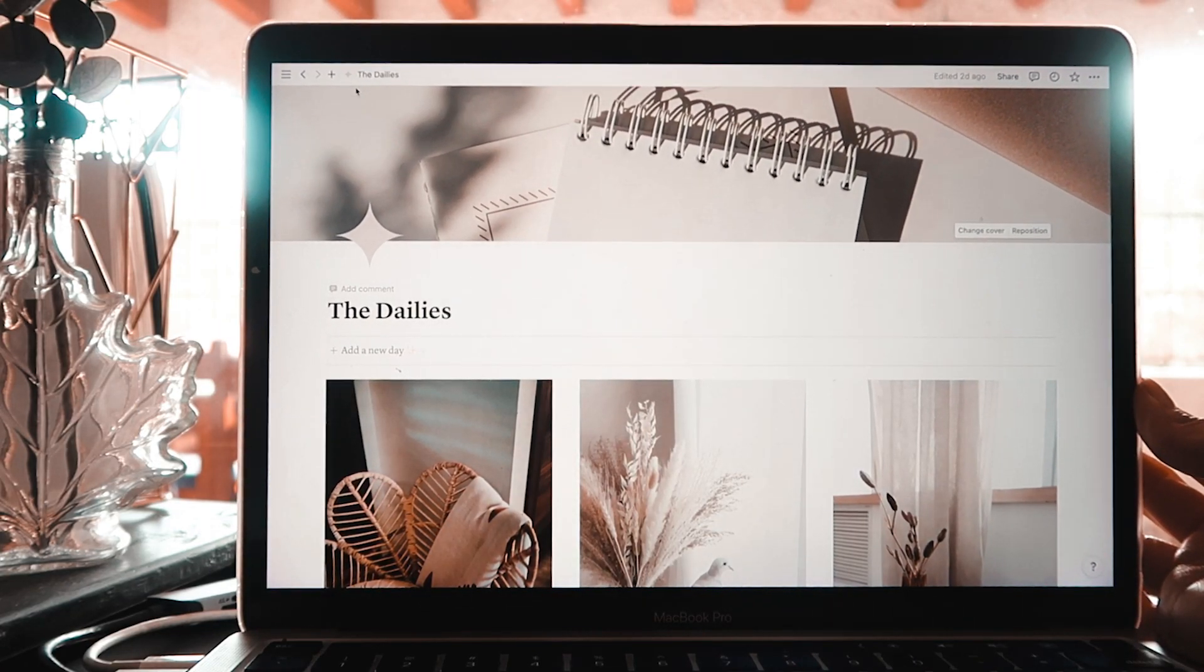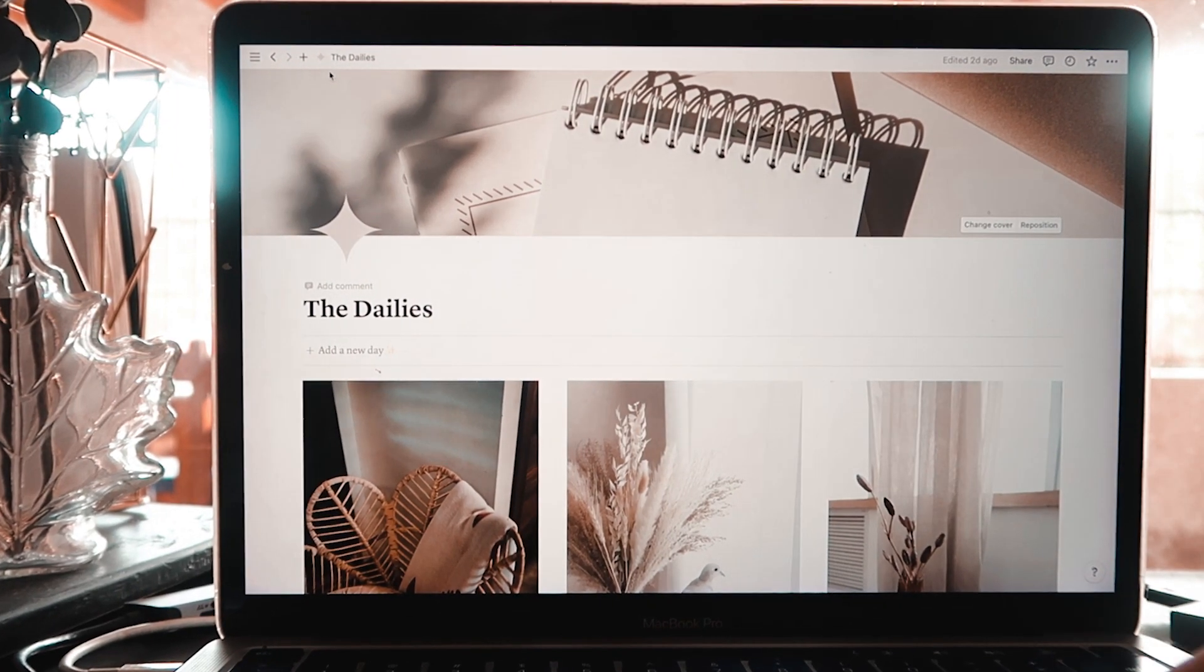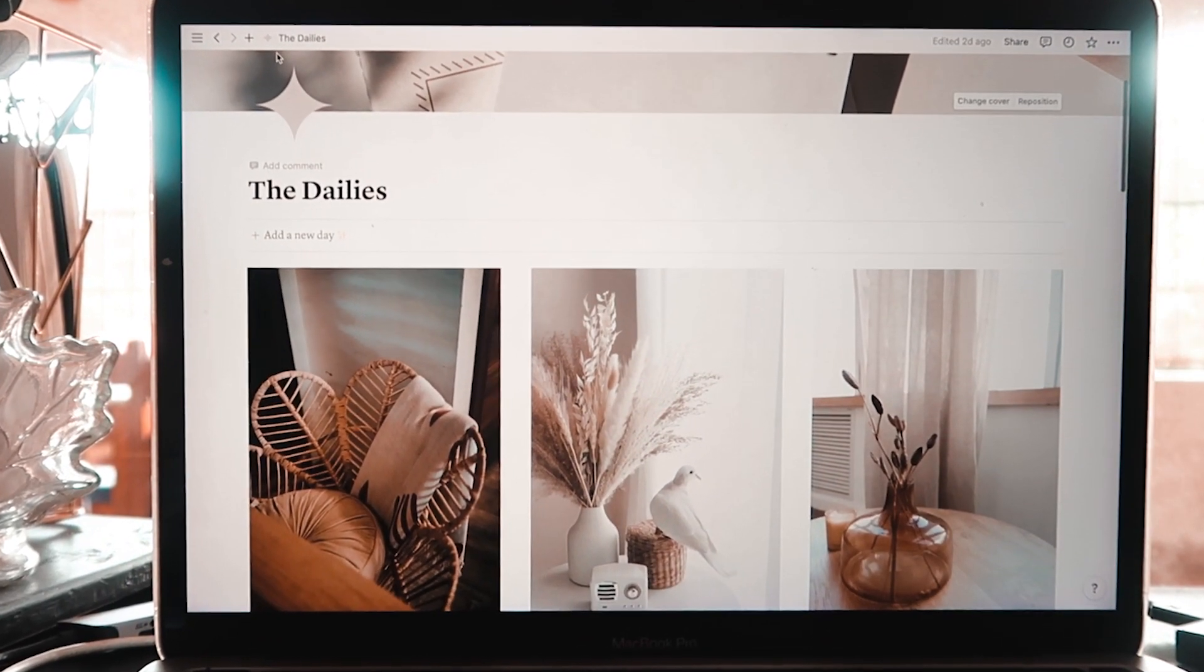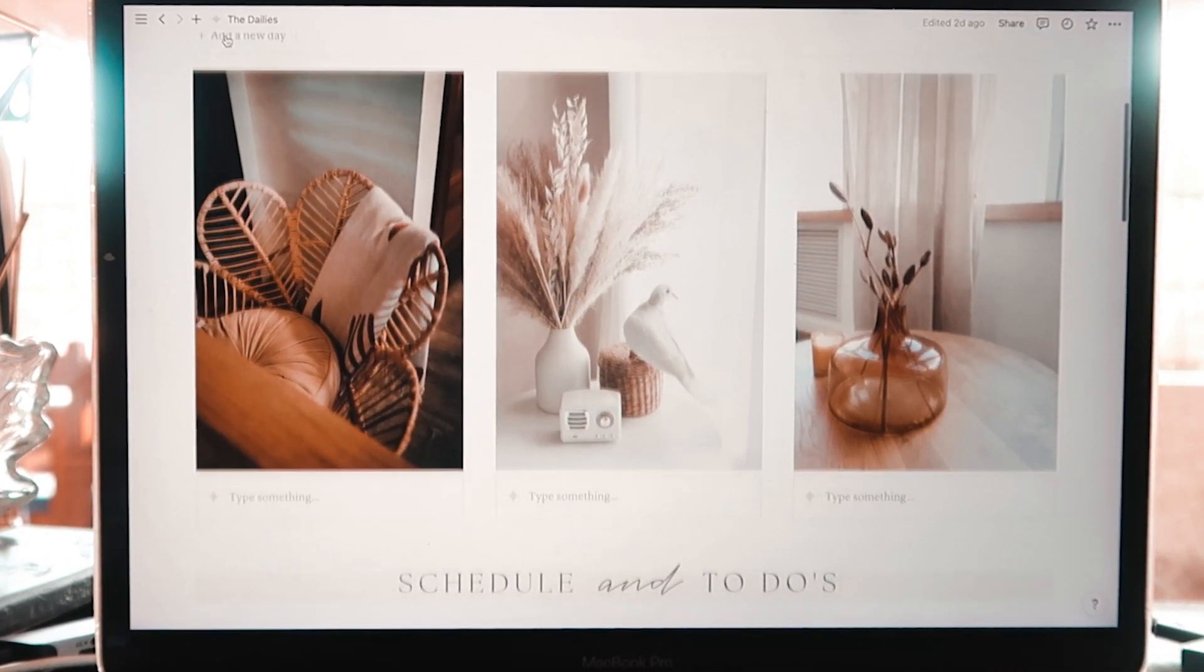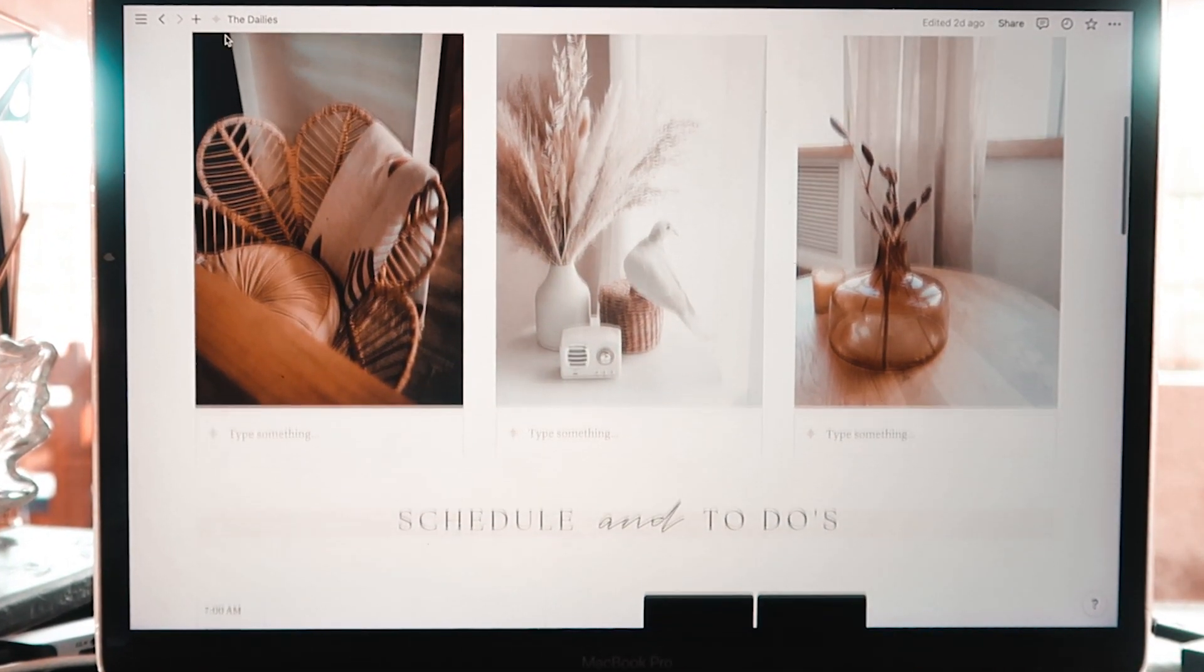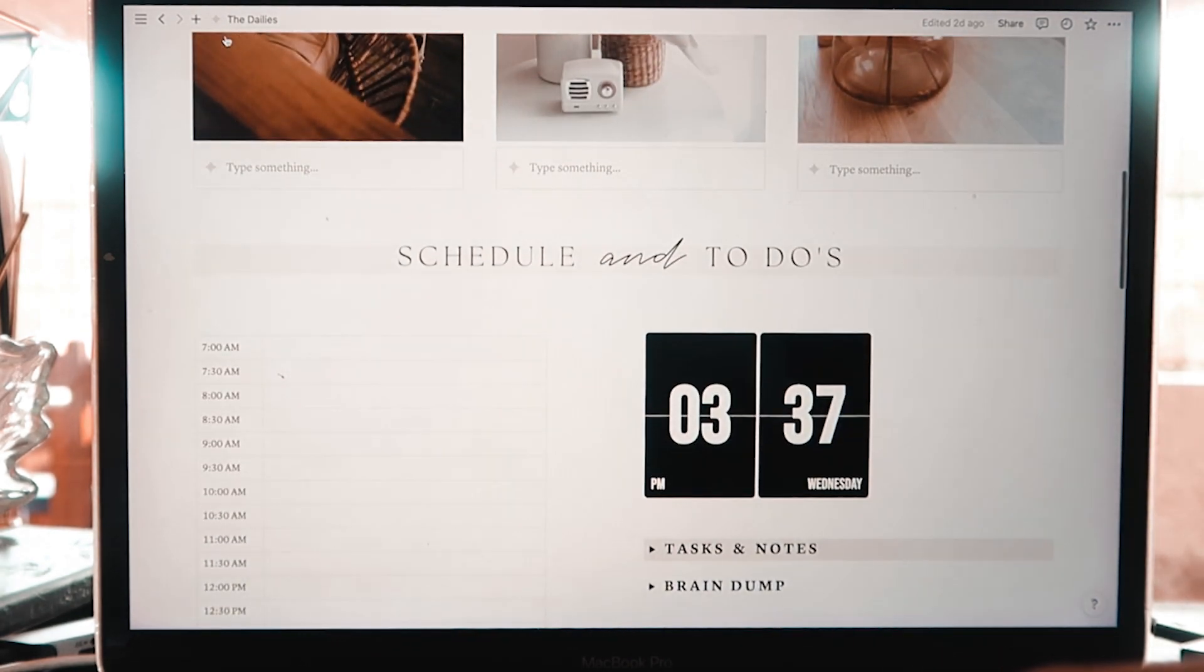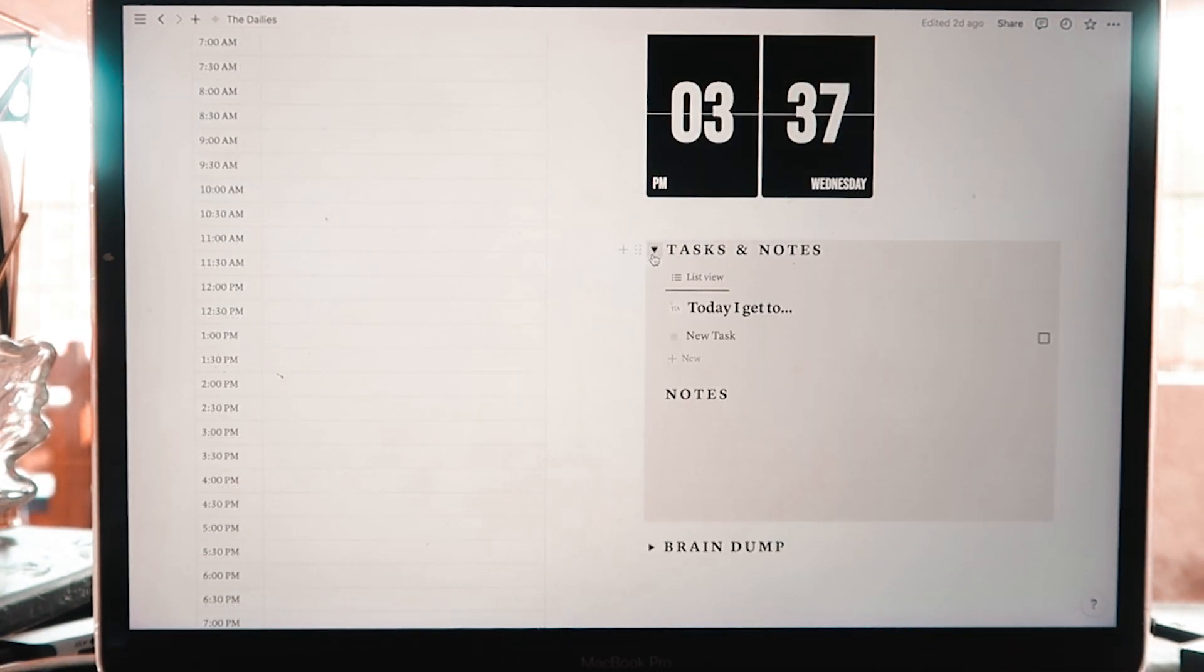I hope this little tour was helpful and if you are new here and want to grab this template, I will leave the link of where you can find it in the comment section below. And that's it, I hope you have a beautiful, productive day. Bye bye!